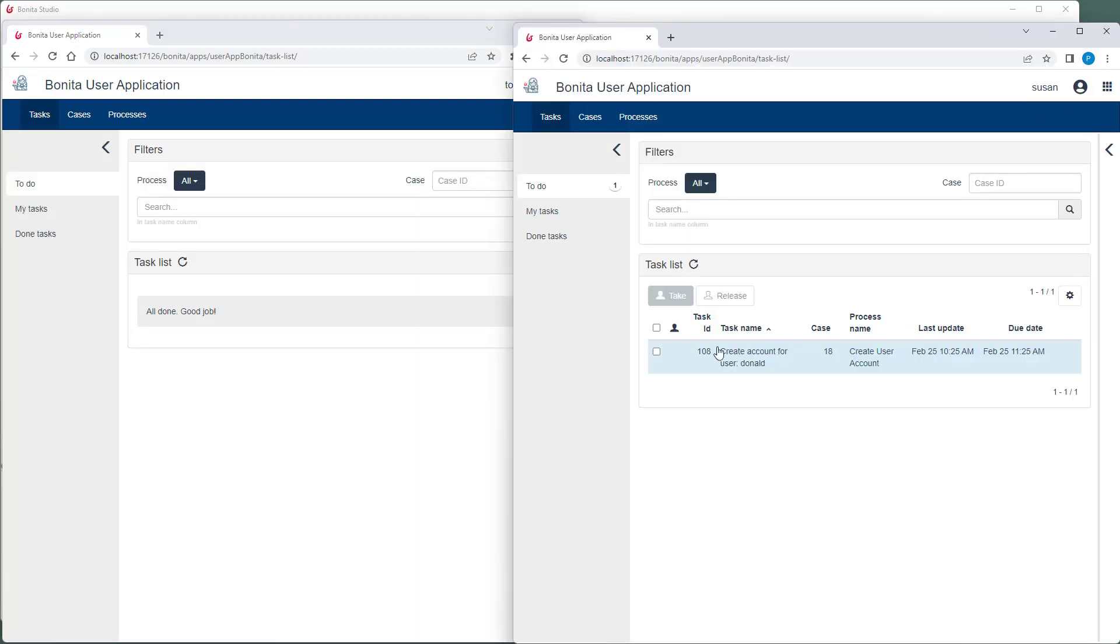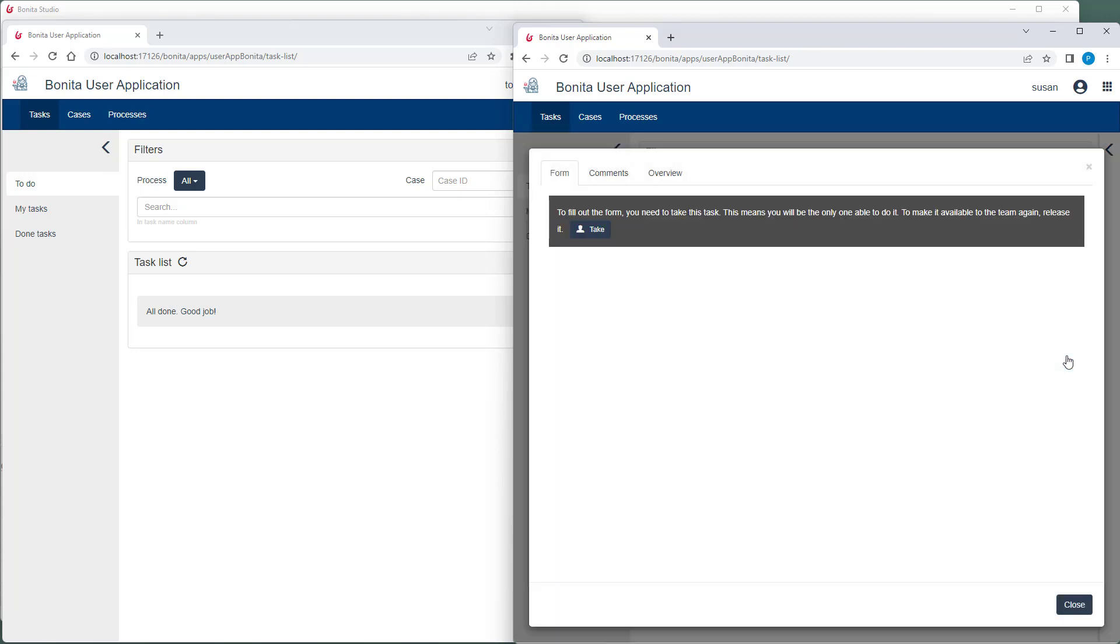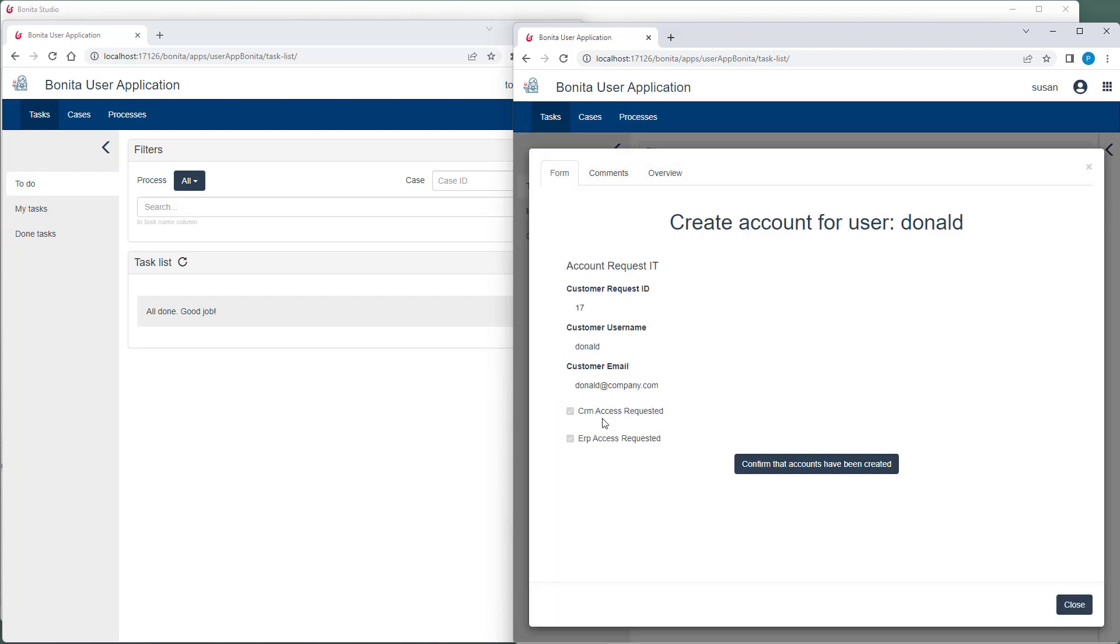The task for creating the accounts is in Susan's task list. She now executes this task. And she confirms that the user accounts have been created.